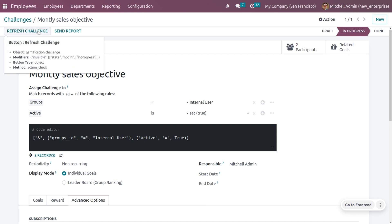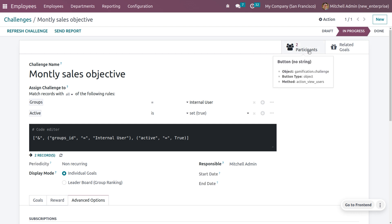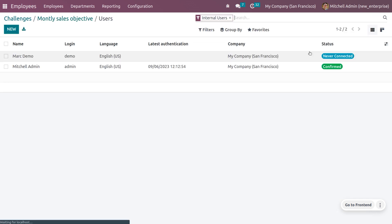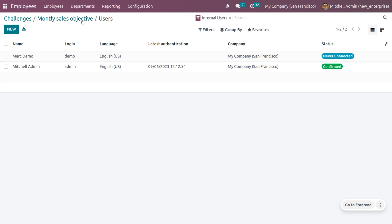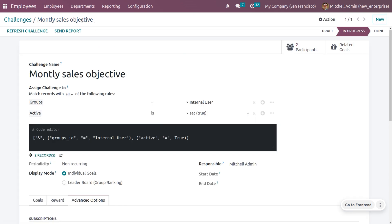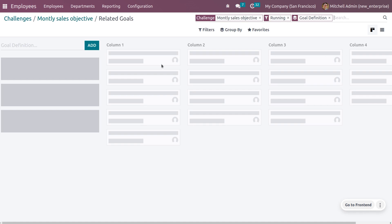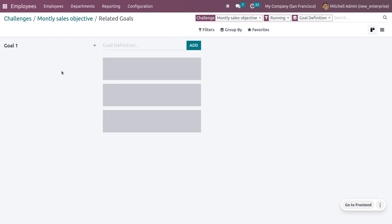To start the challenge, click 'Start Challenge.' Currently we have two participants — Michelle Admin, who is a confirmed internal user, and Mark Demo, who is a participant but not yet confirmed. Under Related Goals, you can see different stages. You can create a stage such as 'Goal One' and add further stages as needed.